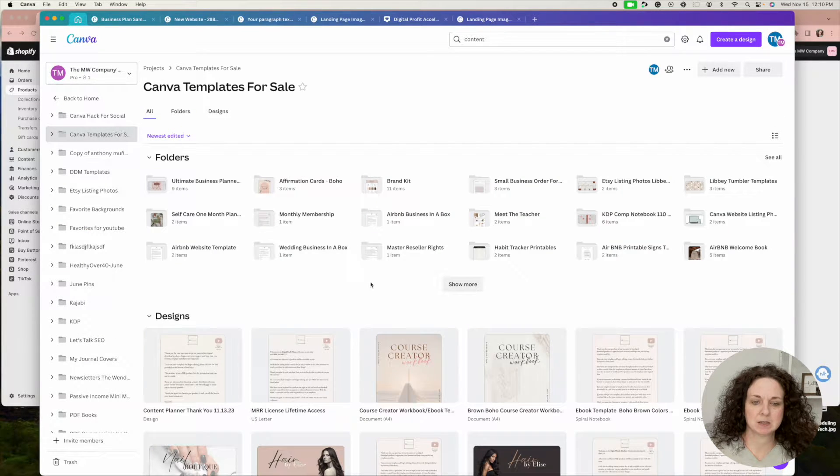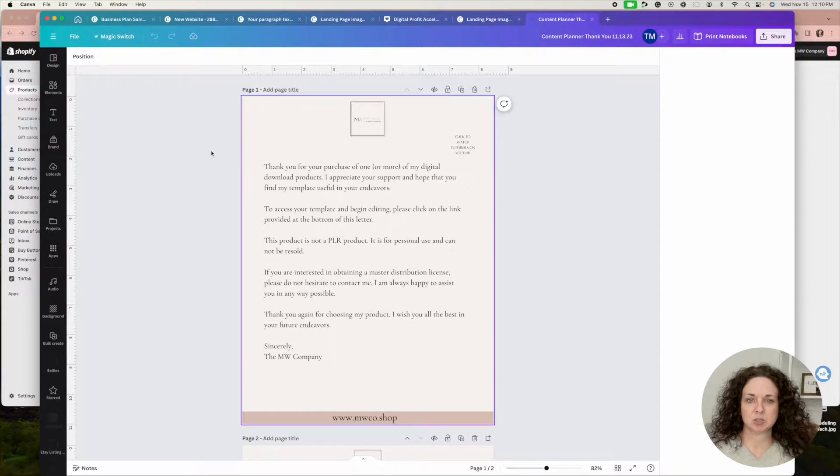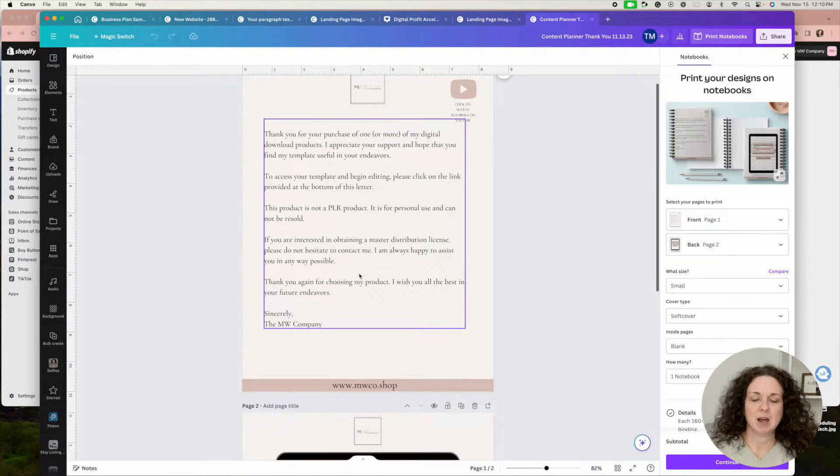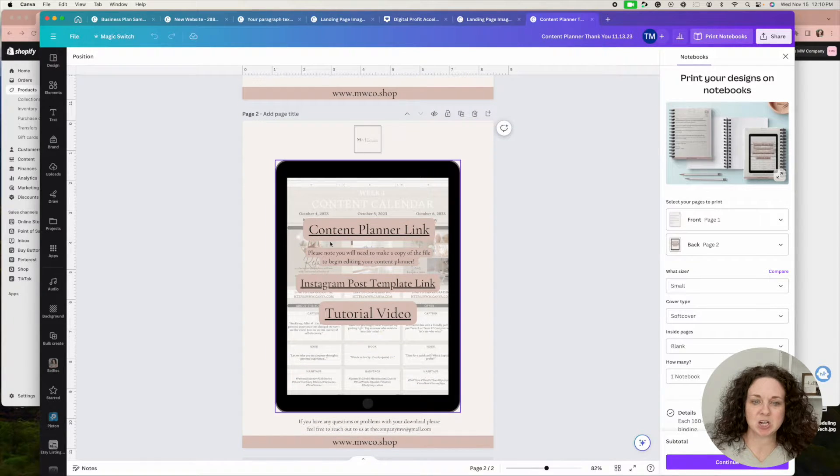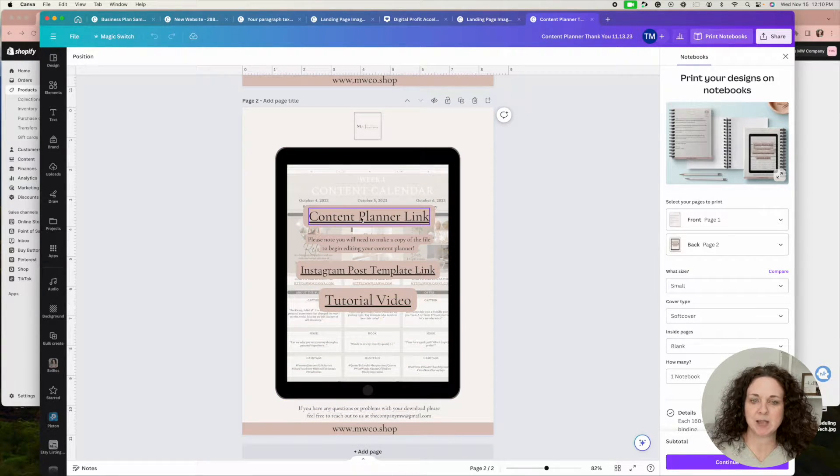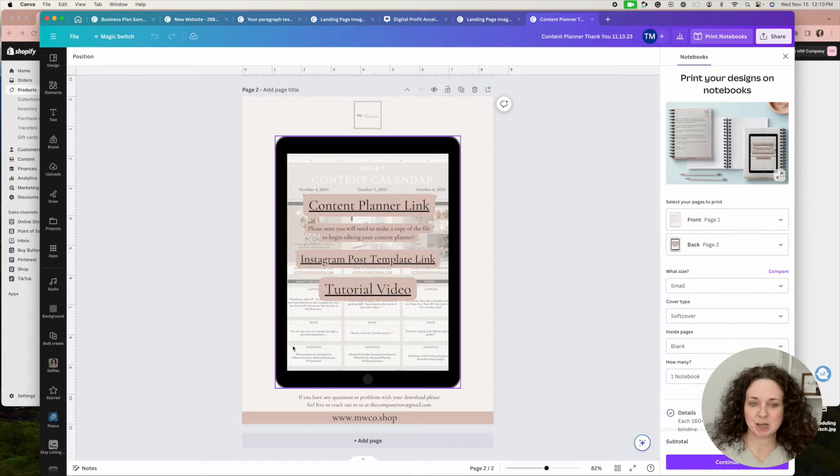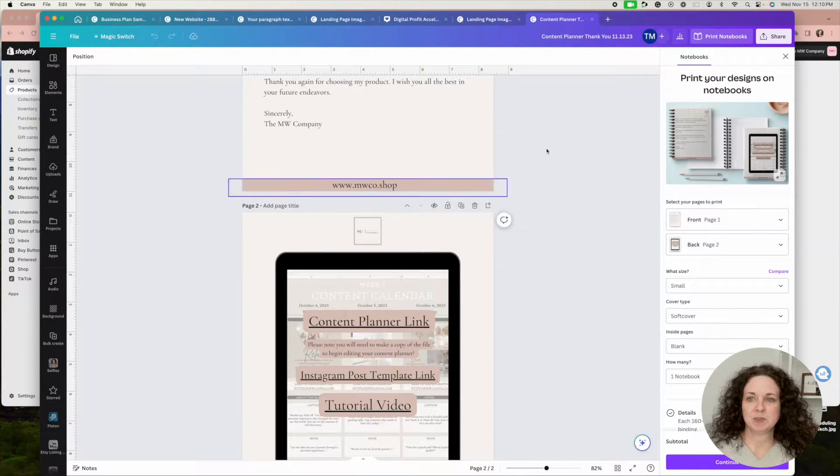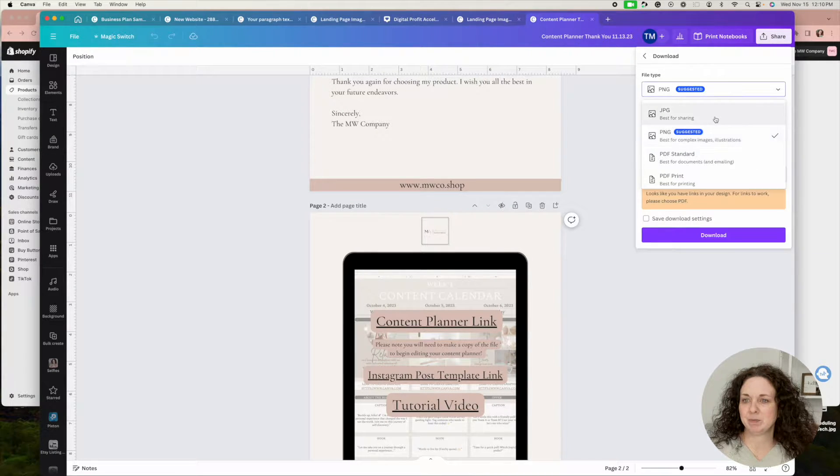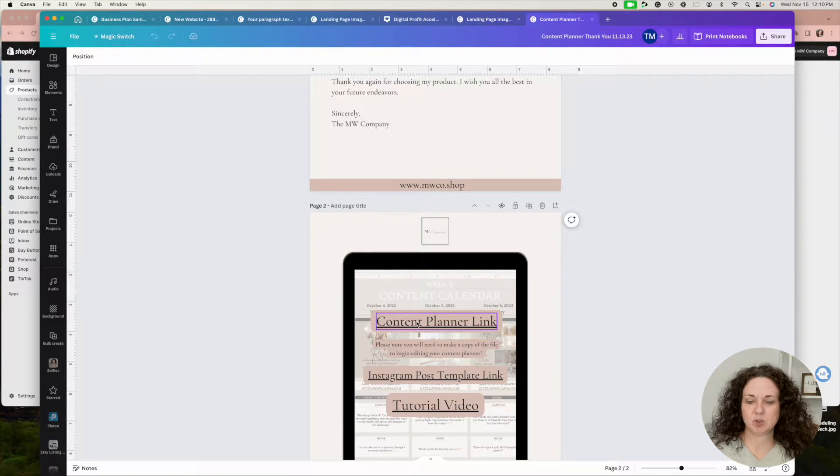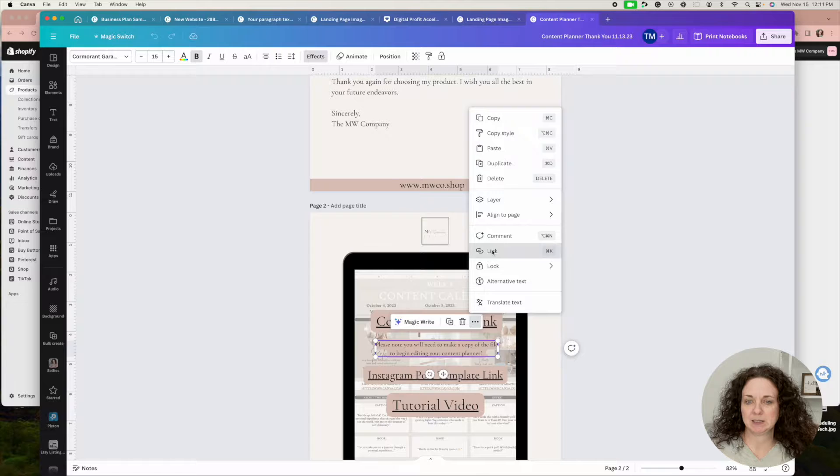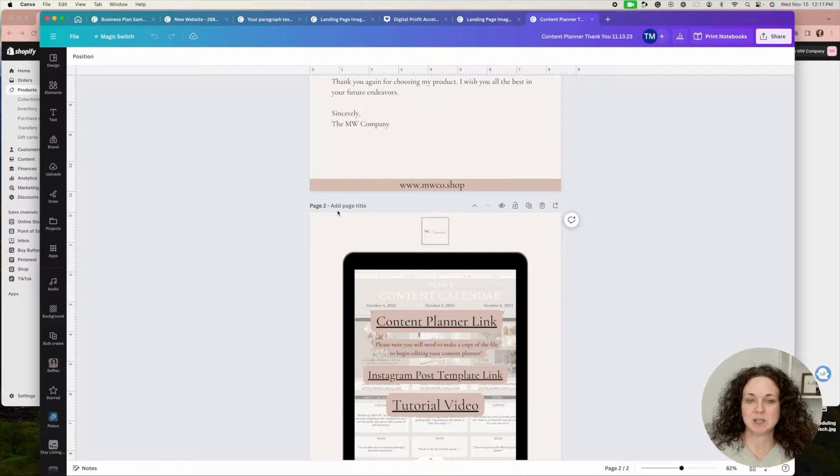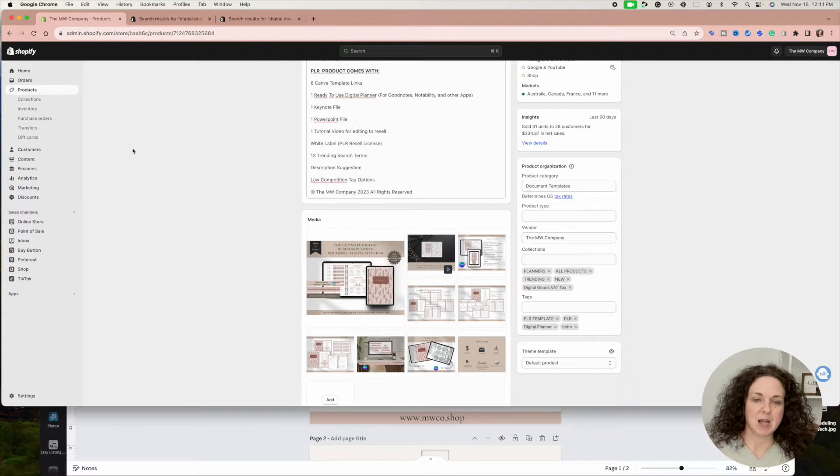This is the thank you letter that I include with each of my products. It has a quick explanation of the product, thanking them for the purchase. Down here, I add the links to my tutorial videos, and these are template links that come with the product. If it's a PLR product, I add the PLR license below. Then I save this as a PDF. When I download it, I save it as PDF Standard so all the links work. If you don't know how to add links, once you've typed your words, click these three dots, hit 'Link,' and then copy your template link or video link into that.